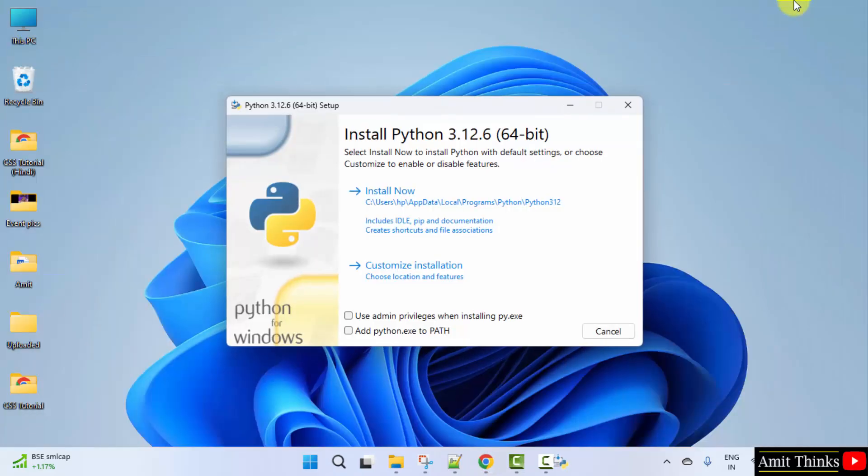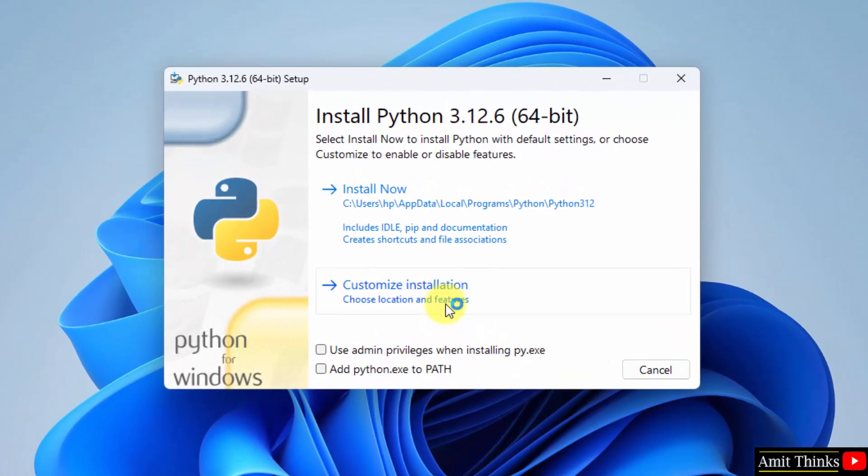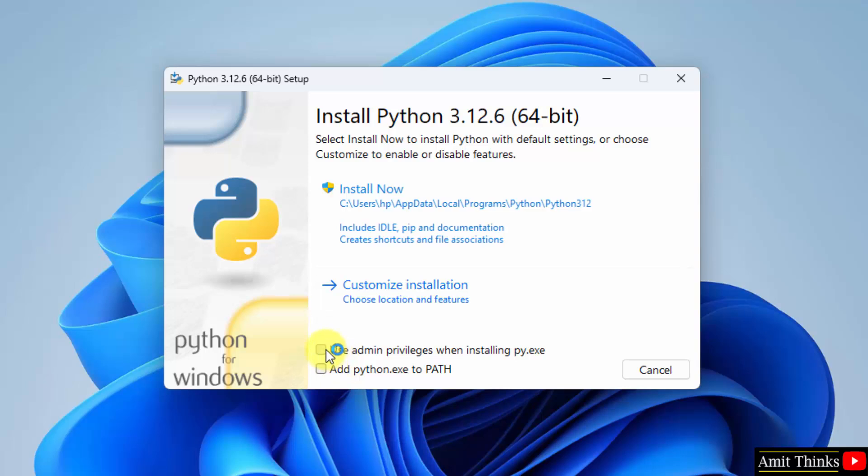Minimize. Now, the setup started. First select use admin privileges and add python.exe to path. Now, click customize installation.